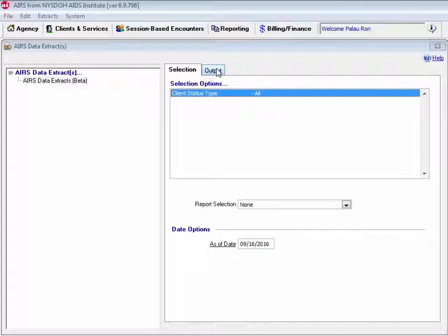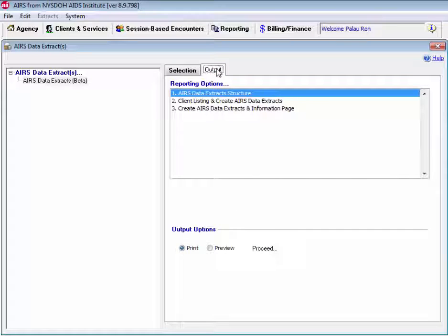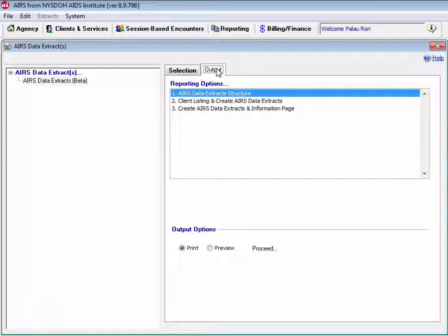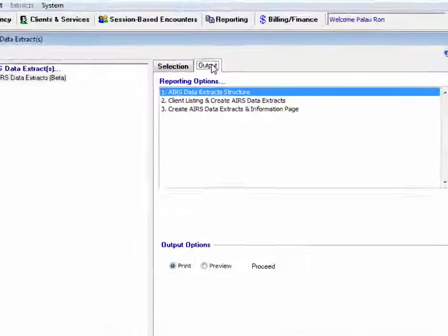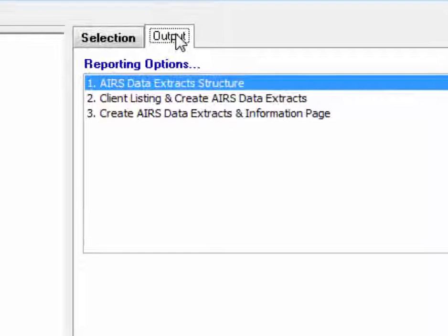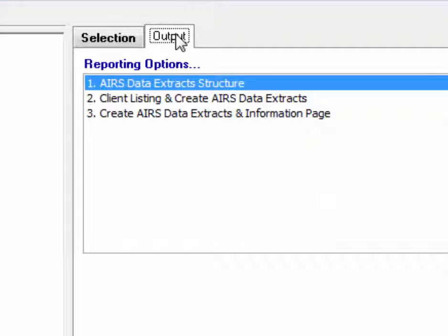If we navigate over to the output tab, here we can see the three different reporting options for the AIRS Data Extracts. We have the AIRS Data Extract structure, client listing and create AIRS Data Extracts, and create AIRS Data Extracts and information page.